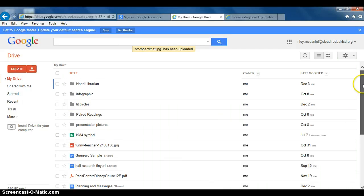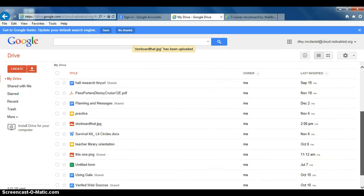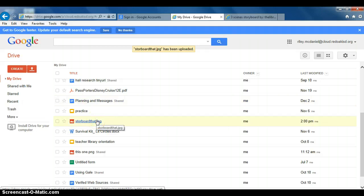Get that out of the way. Should be towards the bottom. There we go, there's our StoryboardThat JPEG. We have to do one more thing to that picture we just uploaded, so let's click on it.